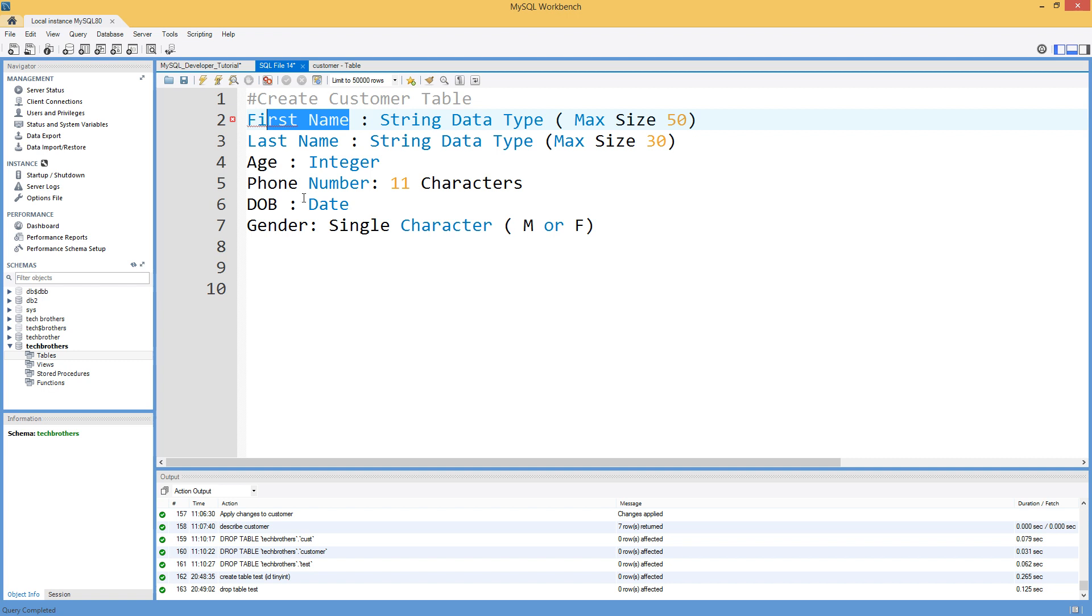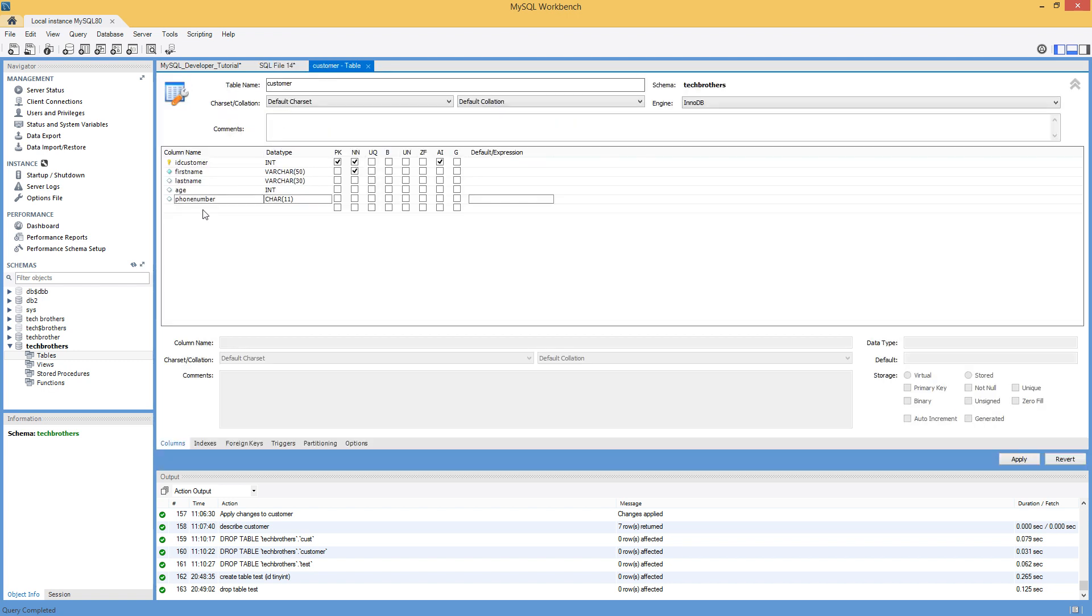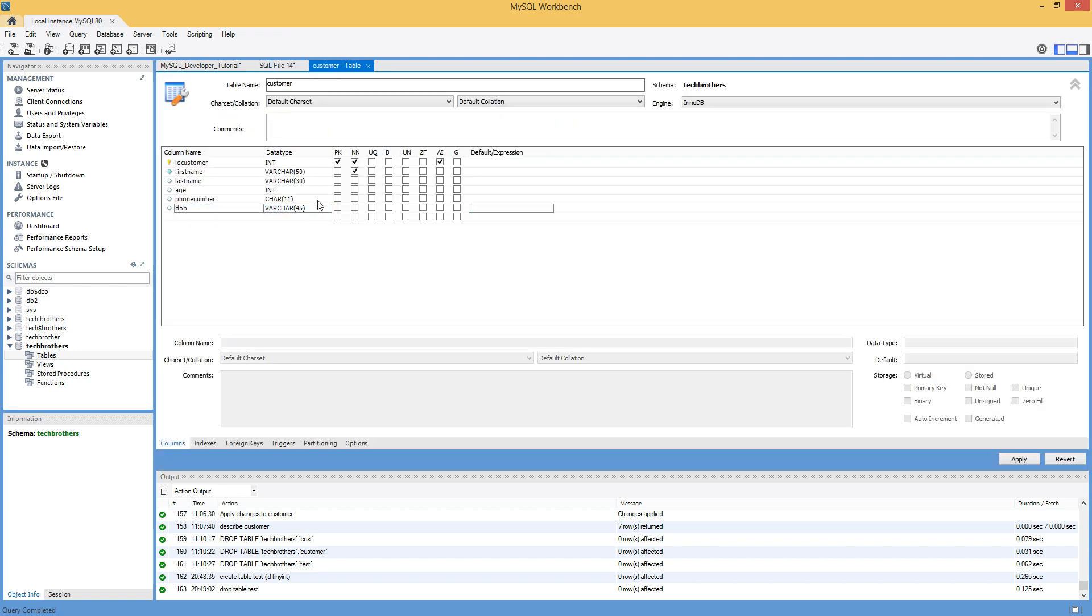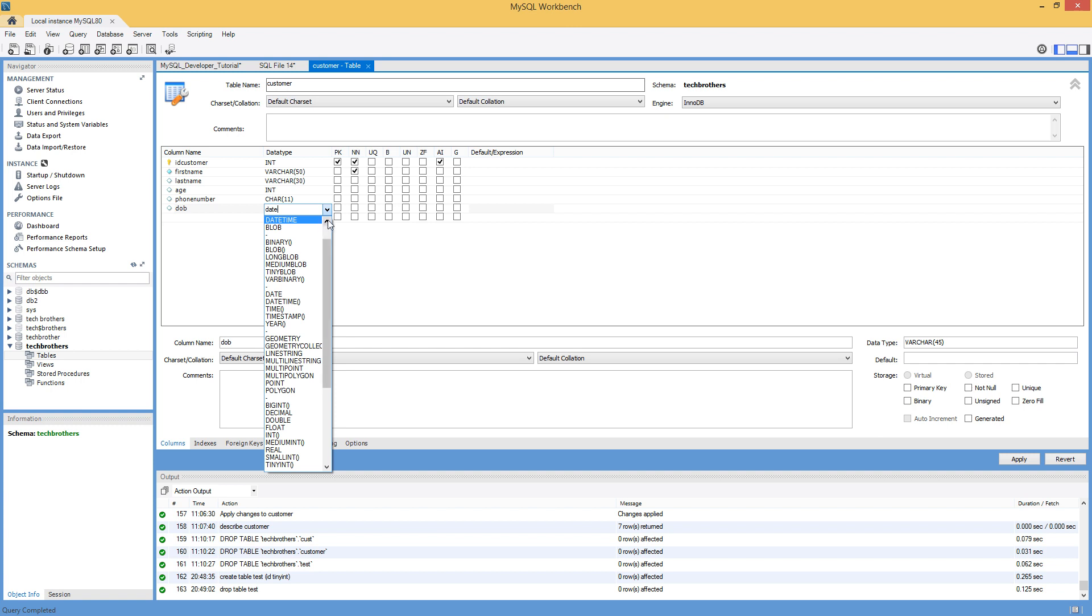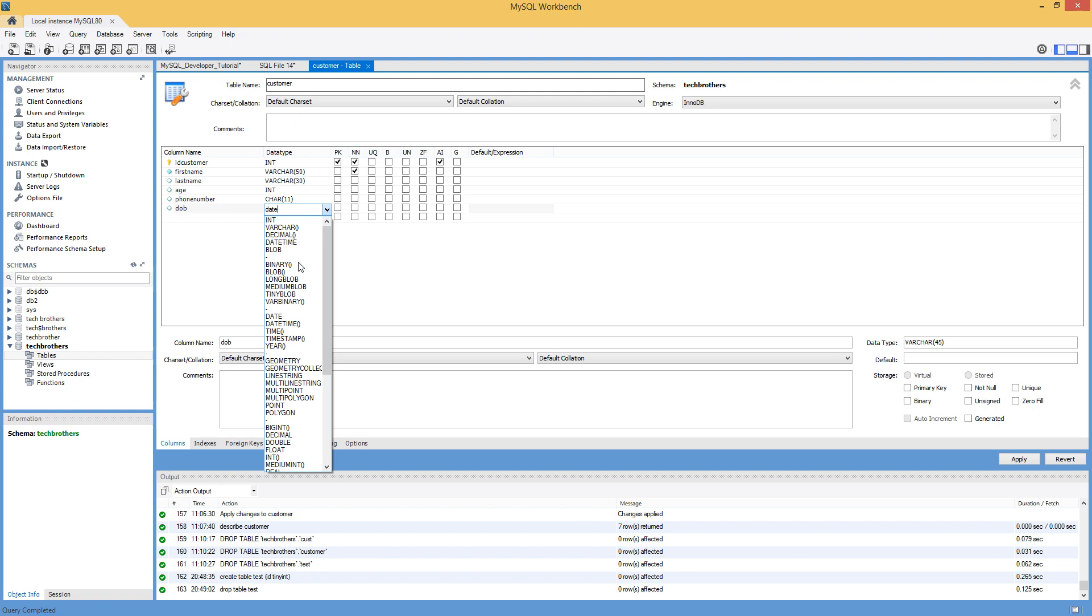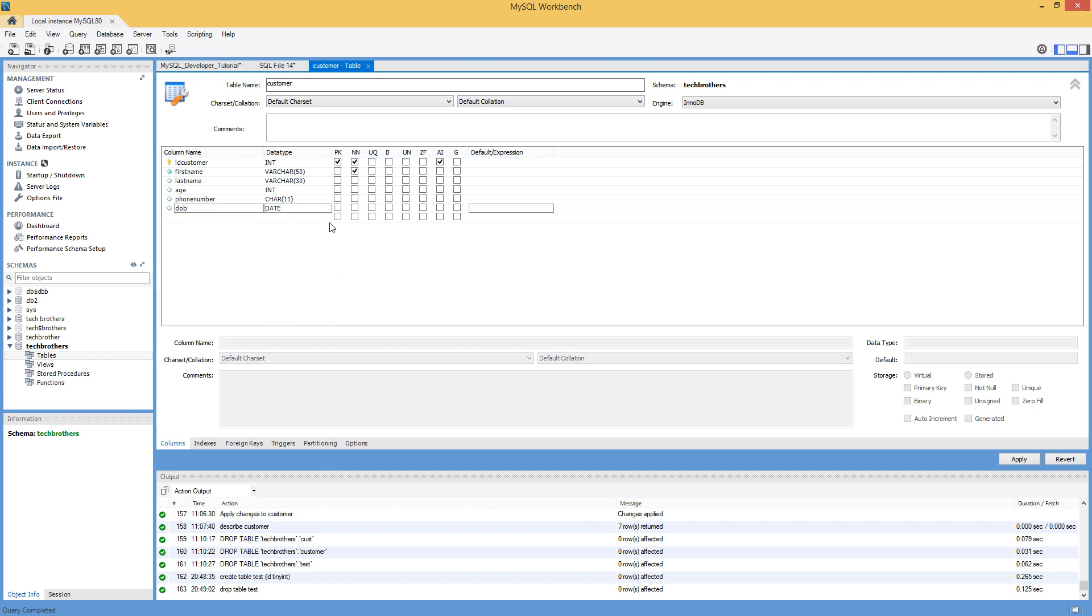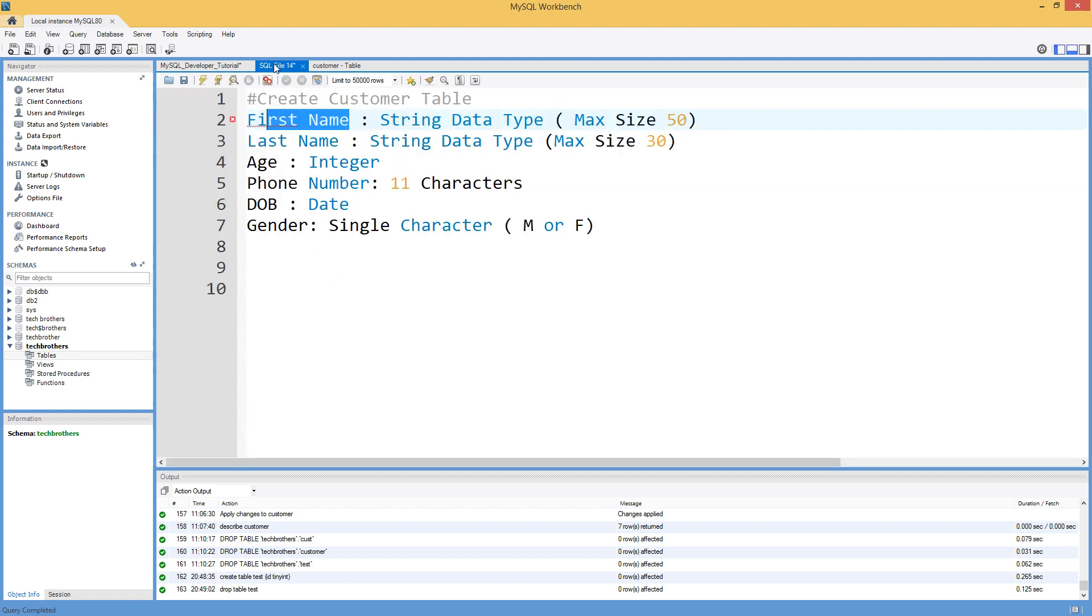Next is the date of birth. So I'm going to go ahead and say date of birth here. And this is going to be date. So you can click here and then type DATE. So find the date right here. We have date time here, but we just need the date. So we will select the date.